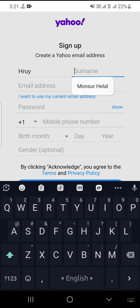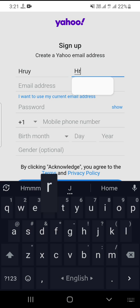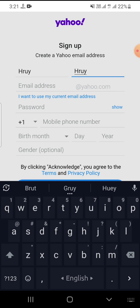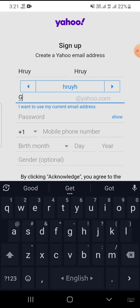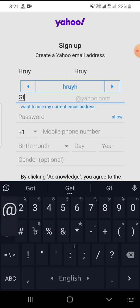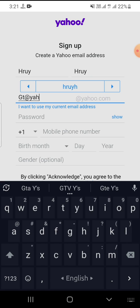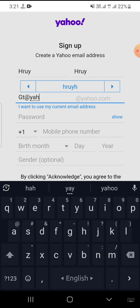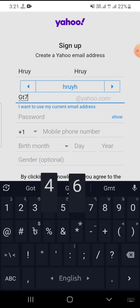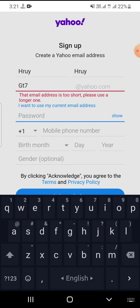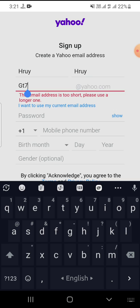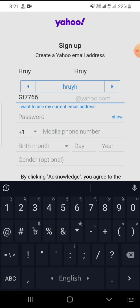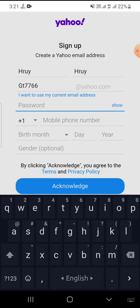Start by entering your name, your name, and your email address. Get your email address and enter it along with your password.